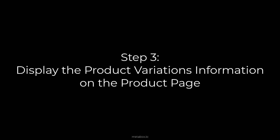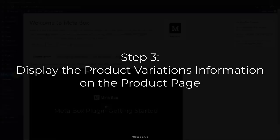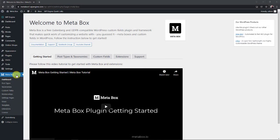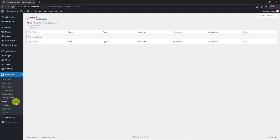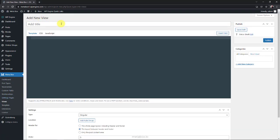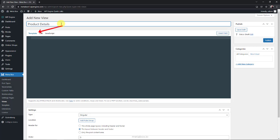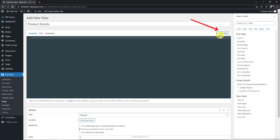To display the product variations information on the product page, you normally have to go to the themes files to add code or use a page builder. But you have another way with Metabox. It has the MB views extension to create templates without touching the themes files. I'm creating a new template using it. In some other tutorials, I usually put code in the template tab. But today, I will insert fields from this button instead of typing code.